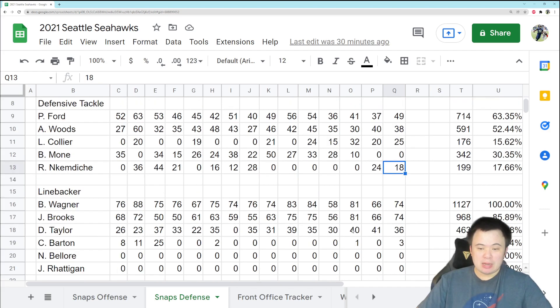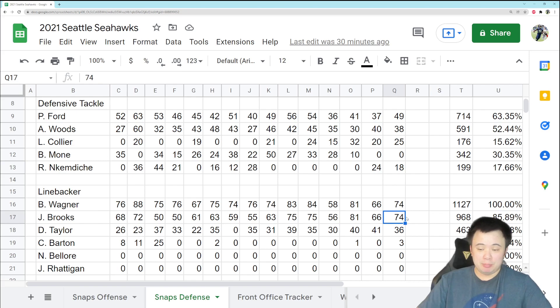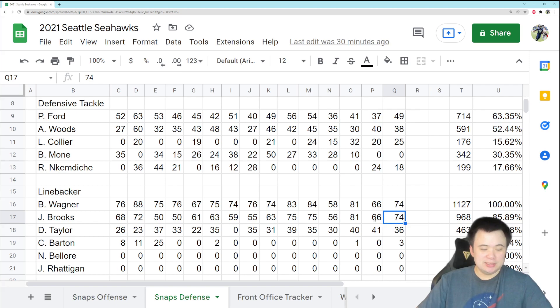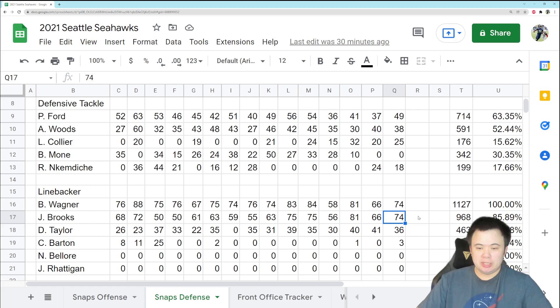Okay, linebacker, pretty much what you have come to expect at this point. Bobby Wagner and Jordan Brooks played every snap, and Brooks continues to put good performances out there, and this is not easy for him, by the way.